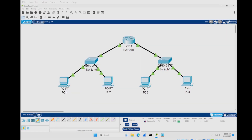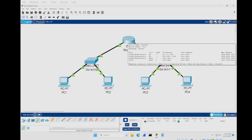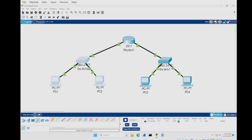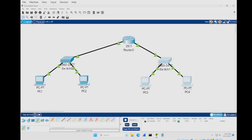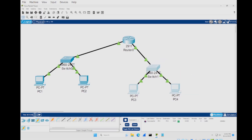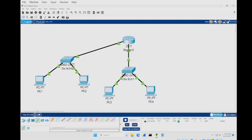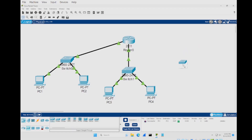Say you've set this up and realized you'd like to add another switch and a couple more PCs. This is why it was good to use the 2911 router — it allows three different switches to be connected. Start by moving some things around to make room for the third switch. Highlight elements and move them to create space, then go to network devices, select switches, and add the same 2960 switch.